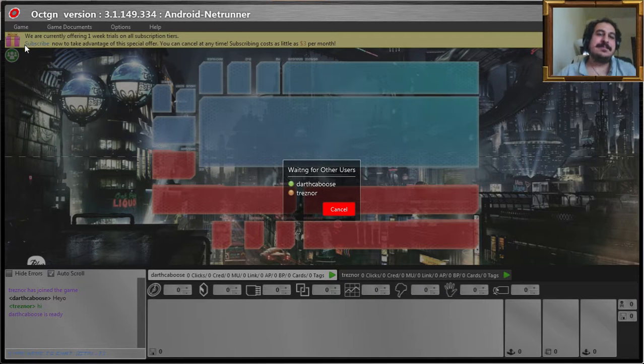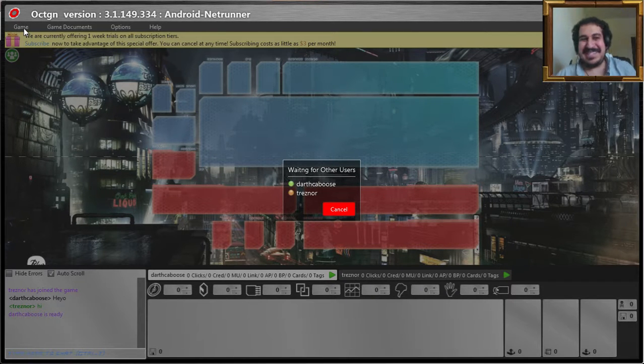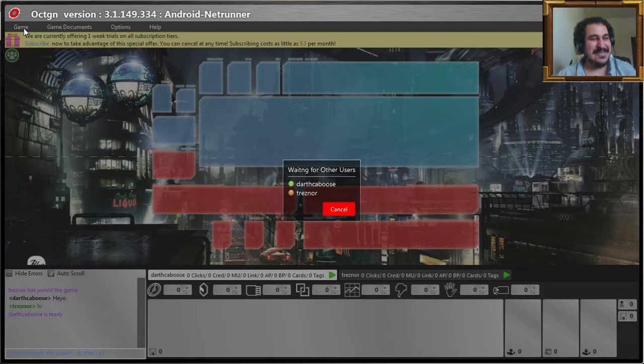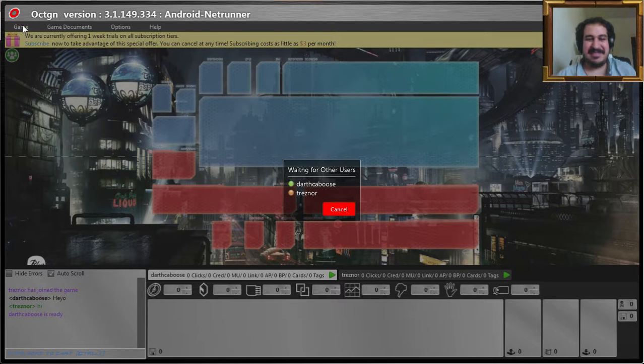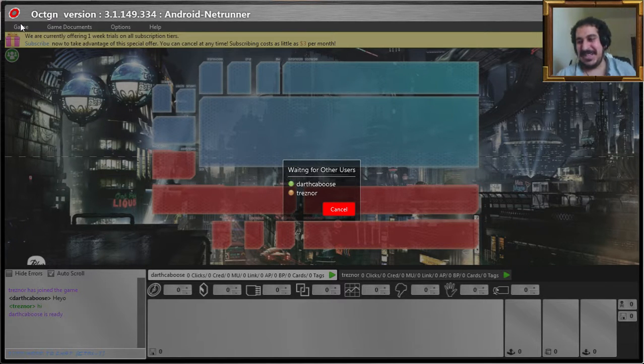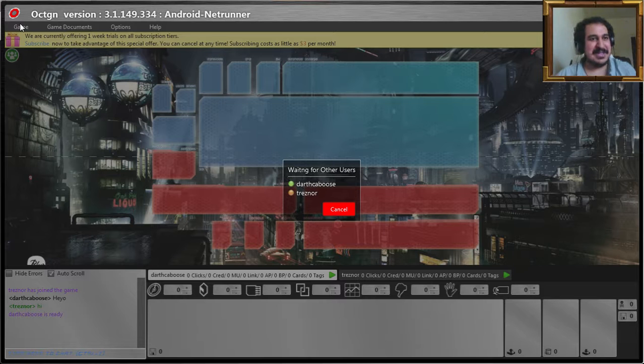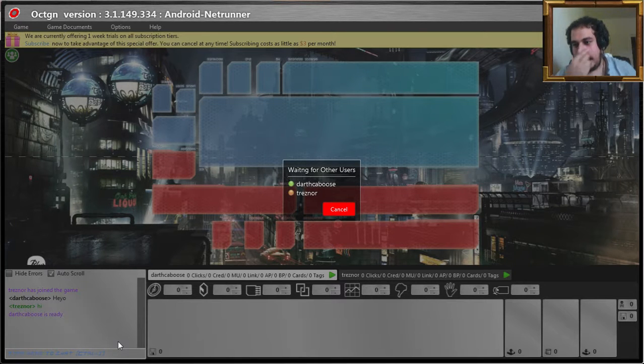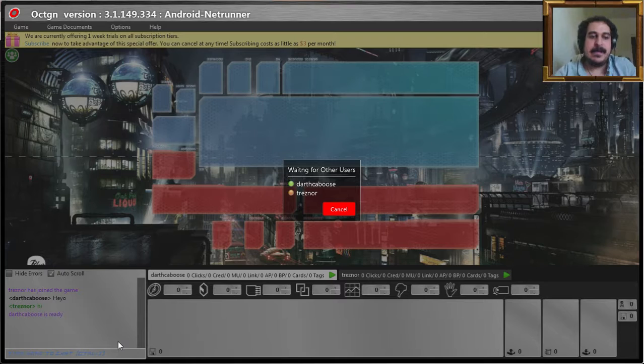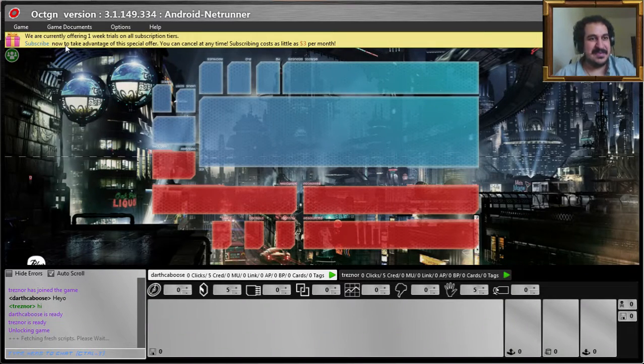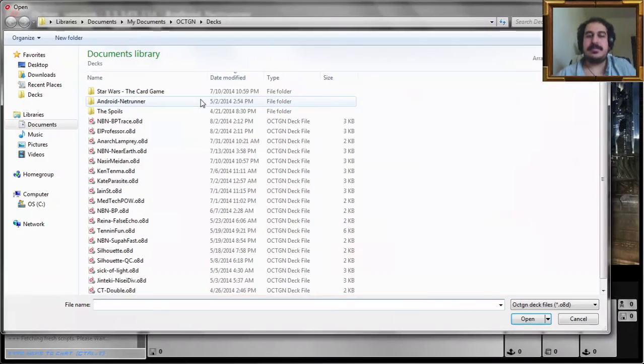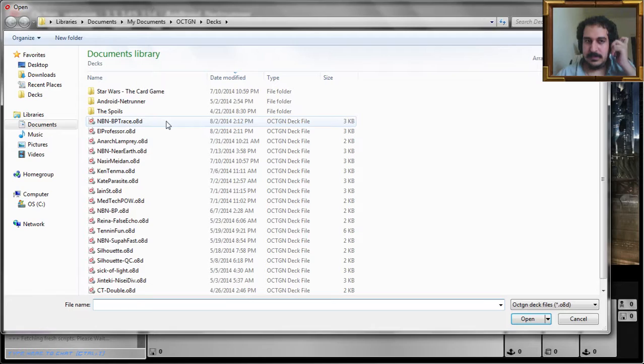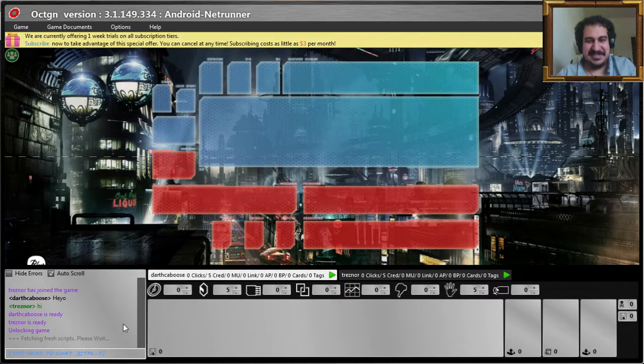My BP NP NBN deck. It's not very solid I think, but it's interesting. Really depends on what this guy plays. Alright.